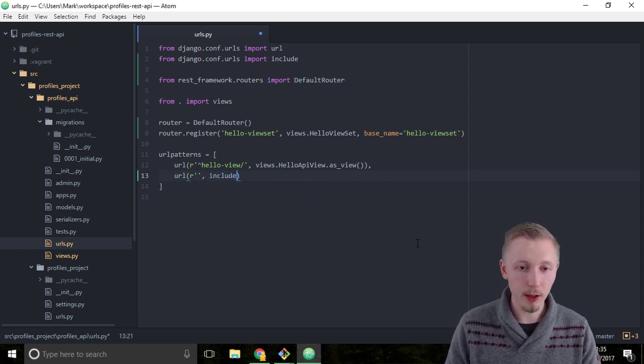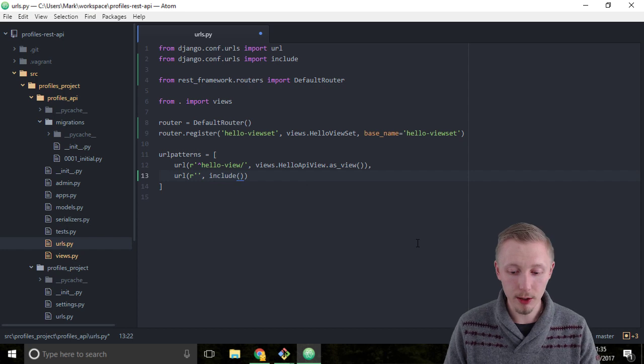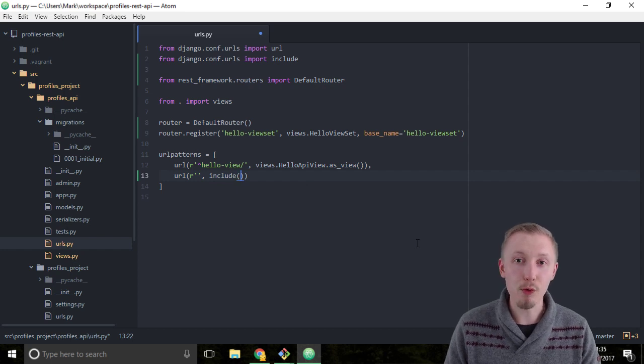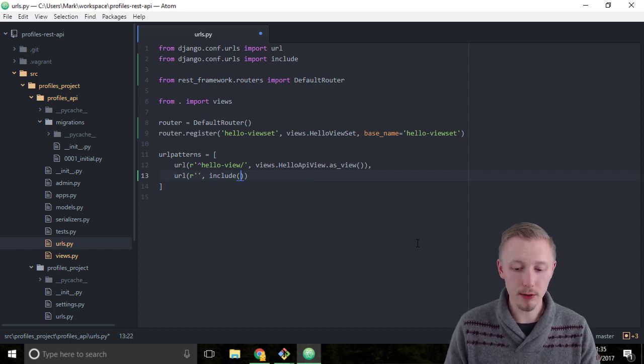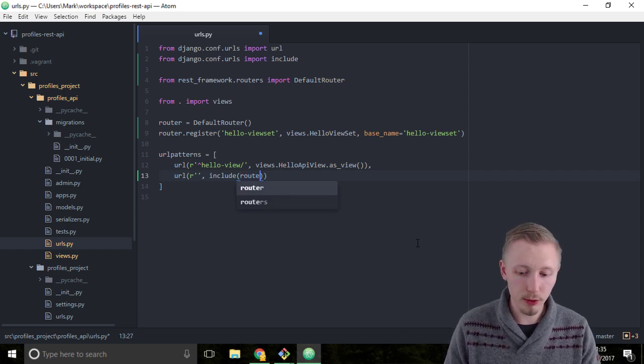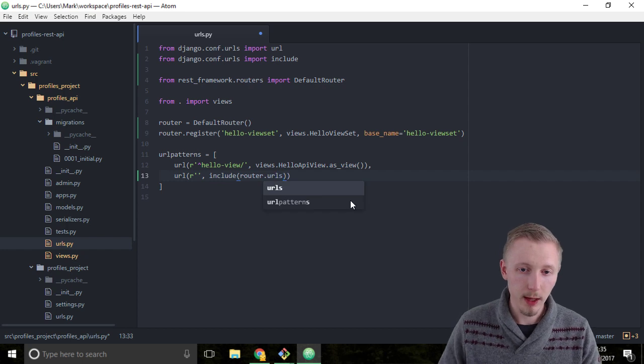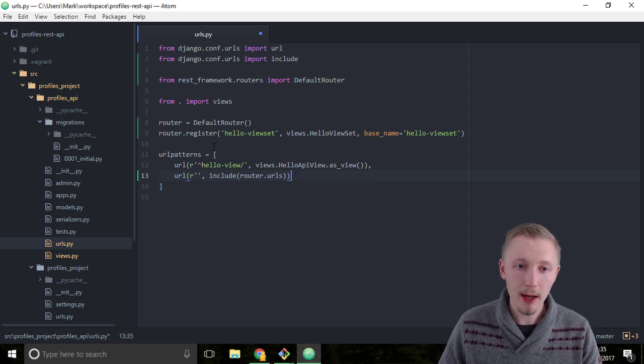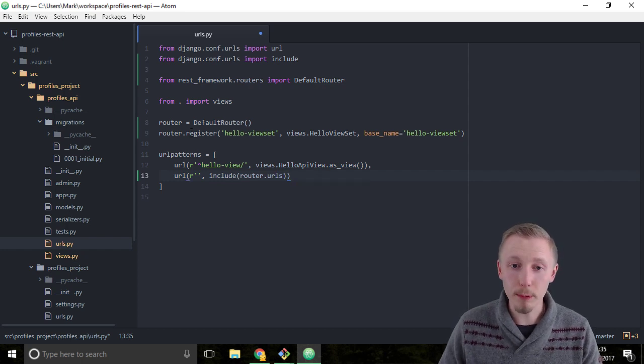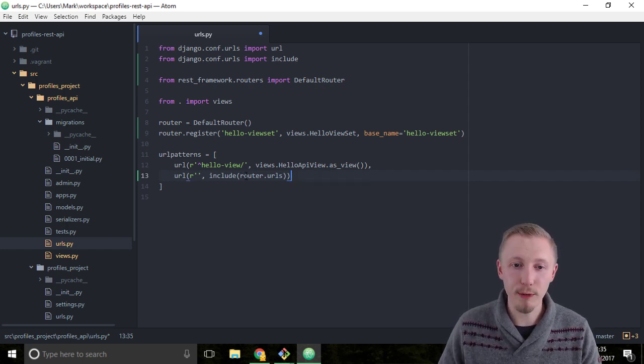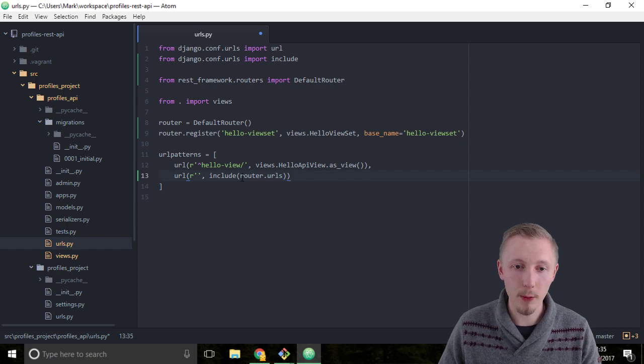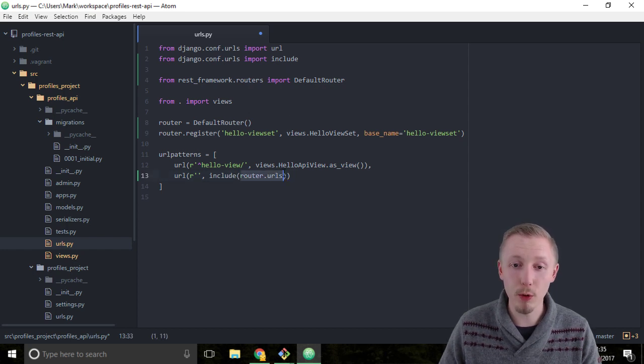Then we're going to use the include to add our router URLs. So include router.urls. This way our router object can create the URLs for us, and that's why we need the include to include the URLs that the router automatically generates.